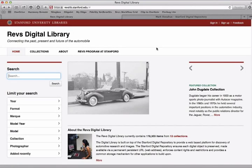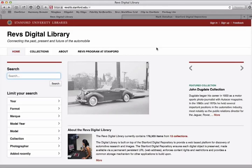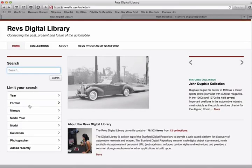Hi, this is Peter from Stanford University, and I'm going to talk to you about the REVS Digital Library website, which is a collaboration between Stanford University Libraries and the REVS Institute in Naples, Florida. This website has hundreds of thousands of archived, digitized images about automotive history, and you can search or browse the images using the search box or using the various kinds of metadata that we have associated with the images.